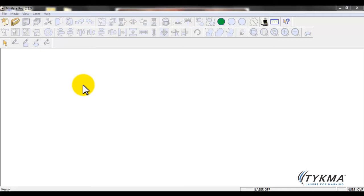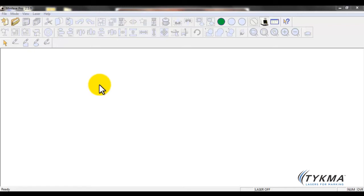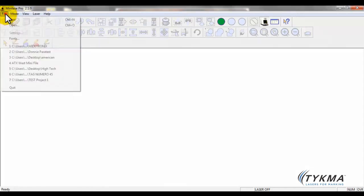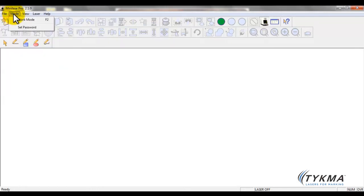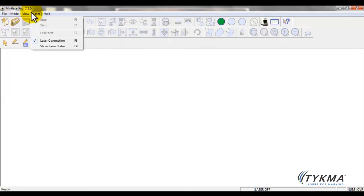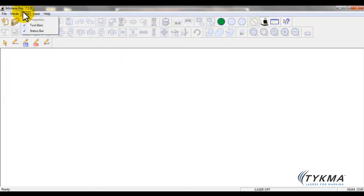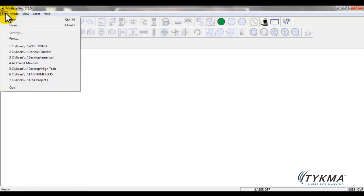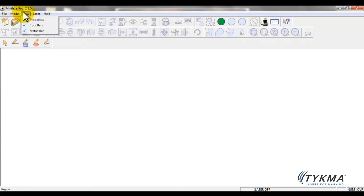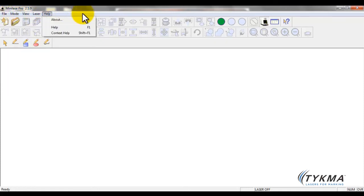So let me give you a basic overview here of the software. Essentially right now the software is open but there is no active marking file open. So this is what you're going to see when you first open MiniLaze Pro. You can see just like we have in a standard Windows environment, we have some general menus across the top and we also have a slew of icons.